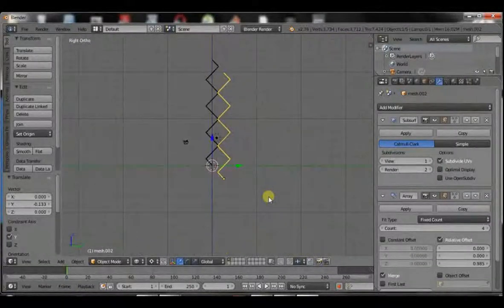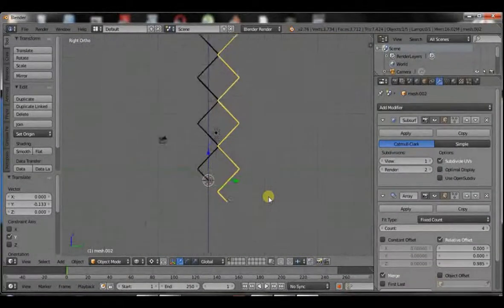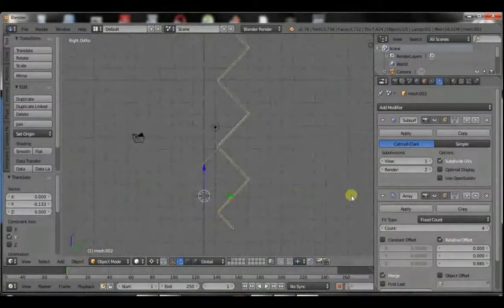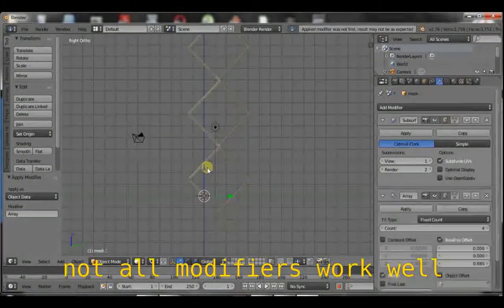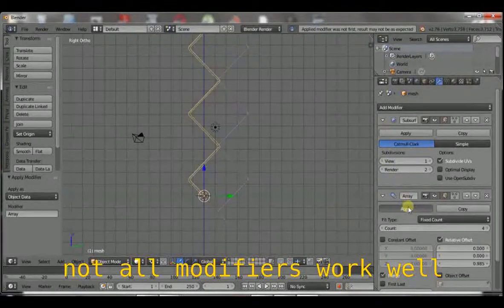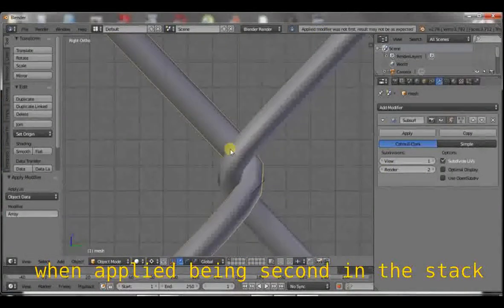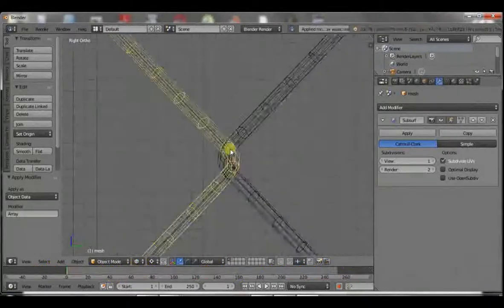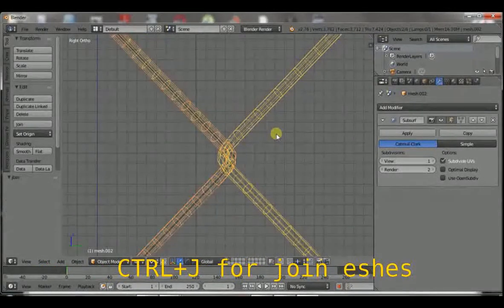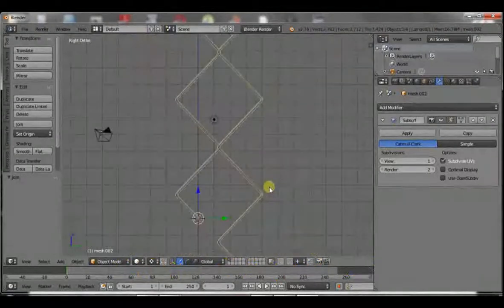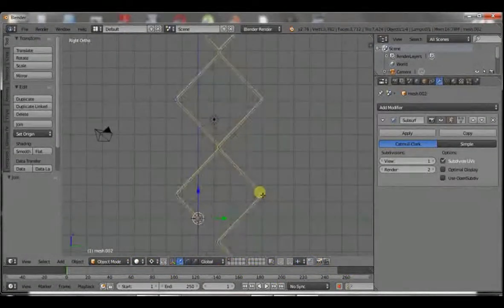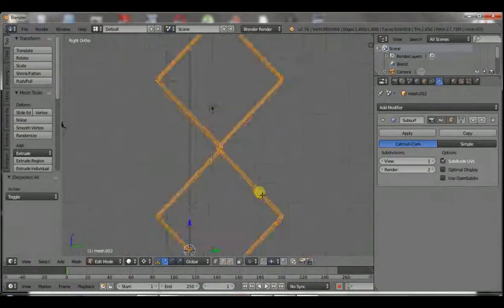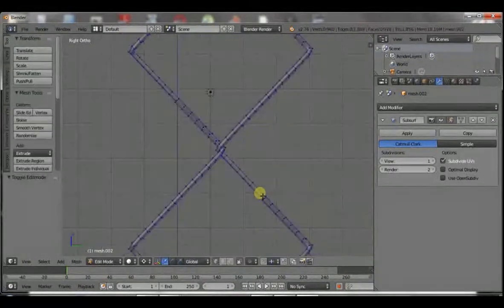Now, that being said and that being done, you can now go ahead and apply your modifiers. Don't worry about these pop-ups at the top. Just leave them. And then you control J. That is, you join the meshes to be one mesh. Now, if you go to edit mode, you can see it's one mesh. Now, we are pretty much done.